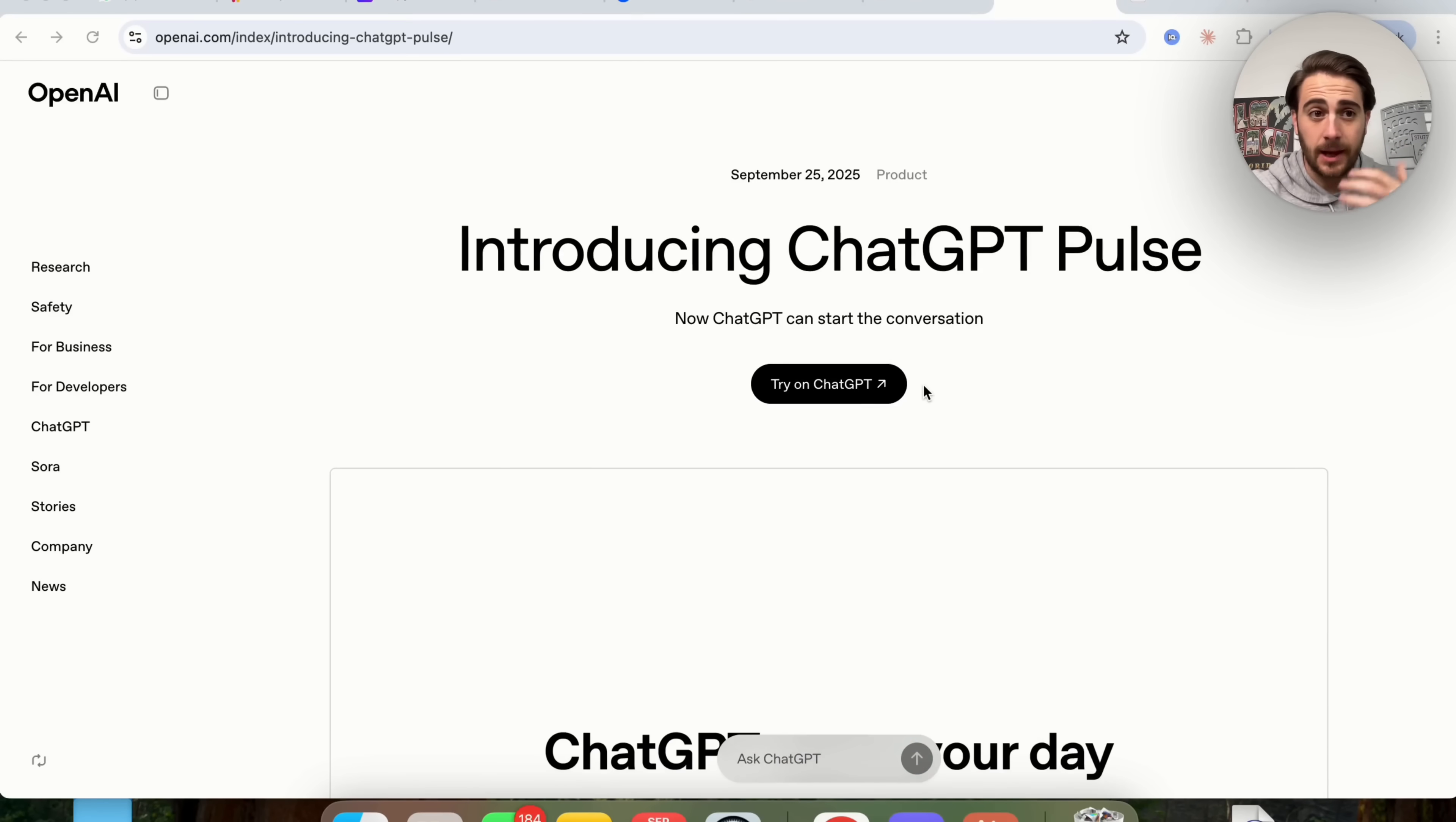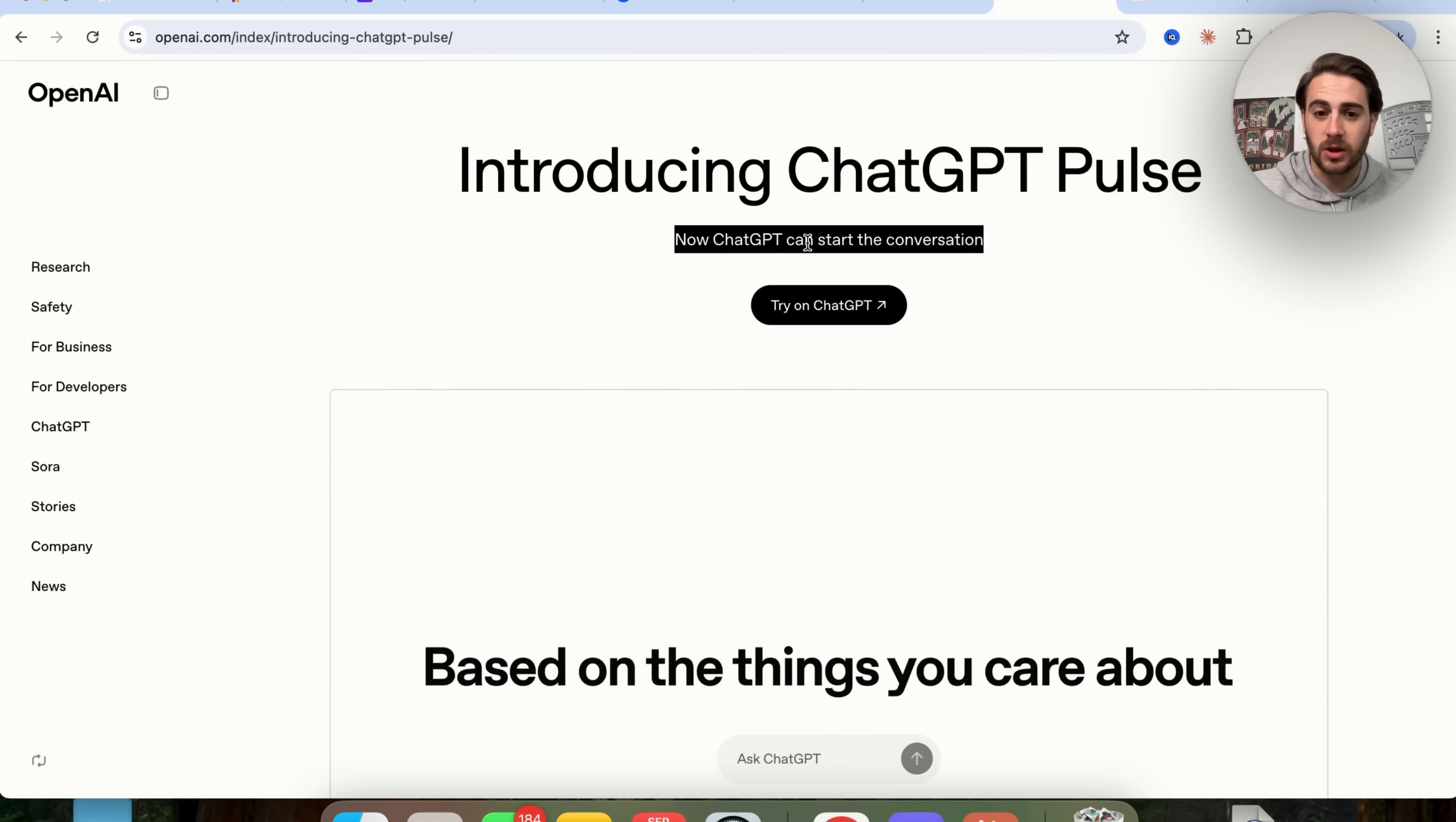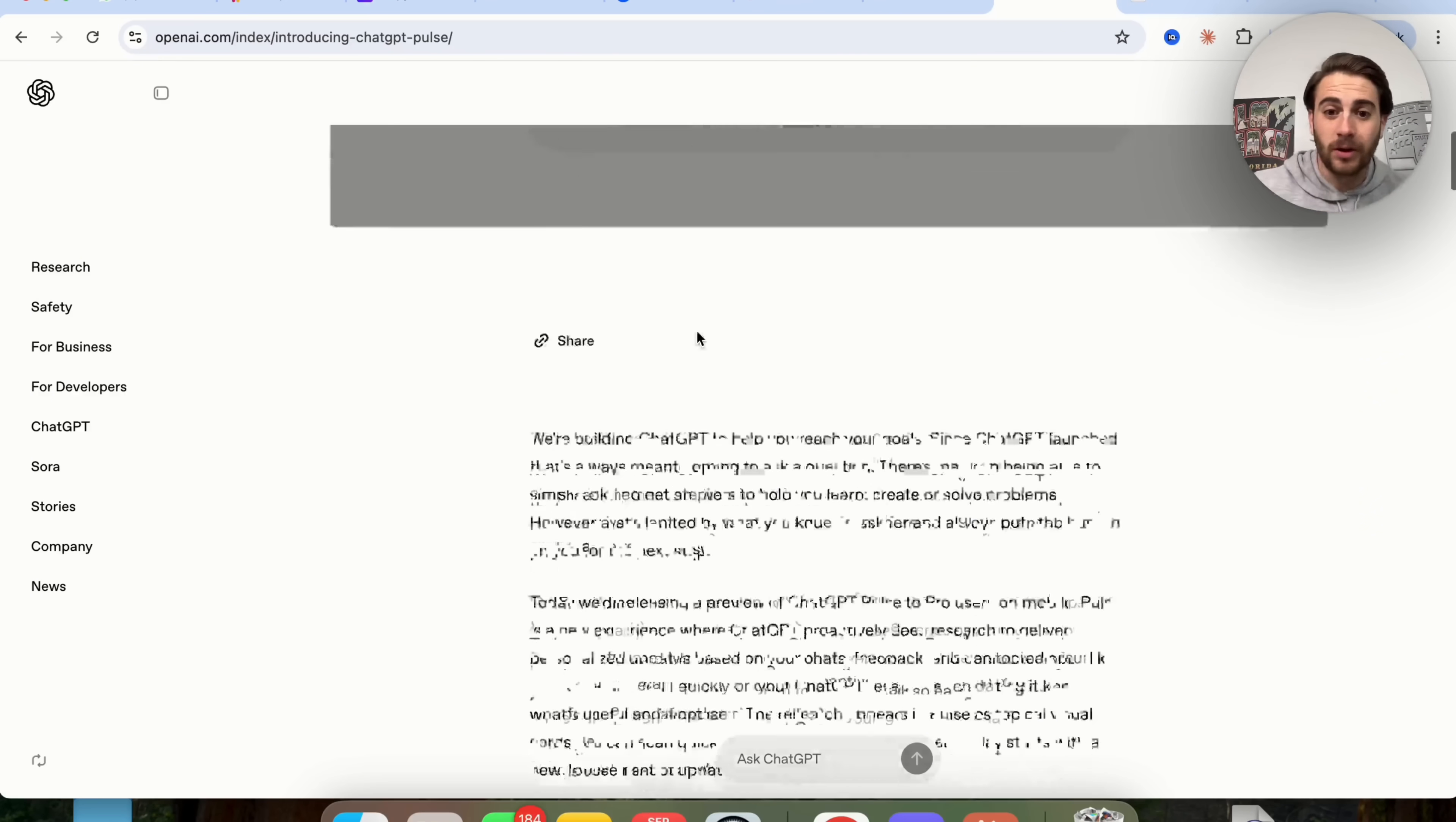Now in just a second, I'm going to do a screen recording and show you literally exactly what this looks like inside of ChatGPT. Right now it's only available on mobile, but essentially what this does is it allows ChatGPT to start the conversation with you. So instead of you having to prompt ChatGPT, you can tell ChatGPT what you want to research, or it'll just assume what you want to research, and it will go off and actually create chats and basically like these curated articles for you, which is pretty cool.